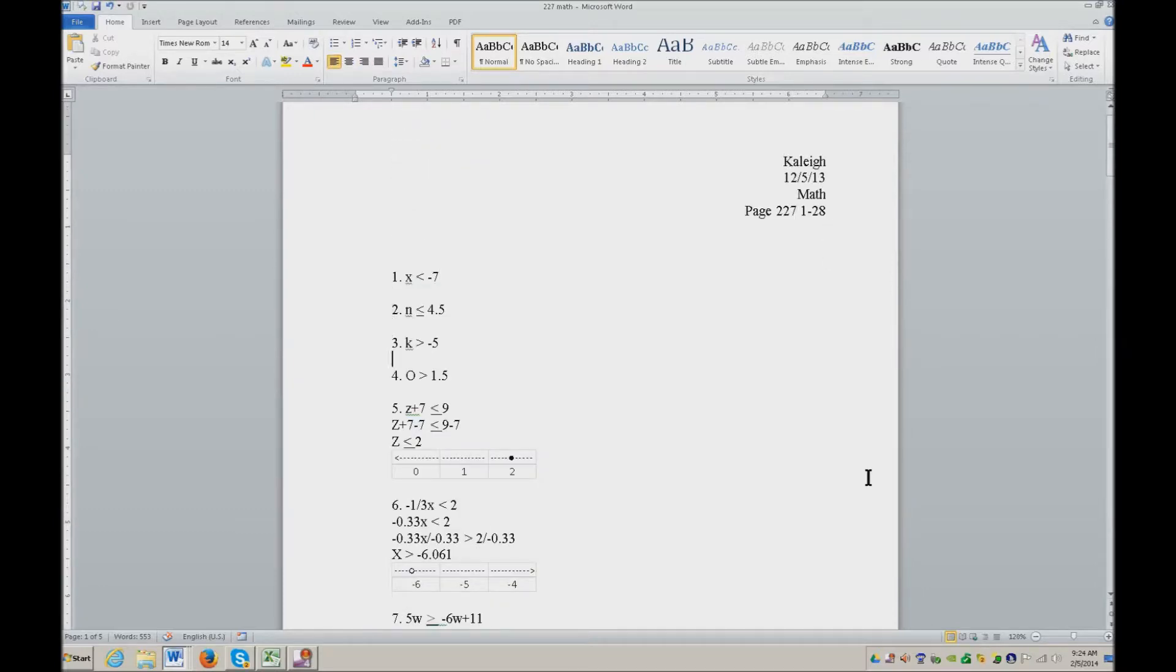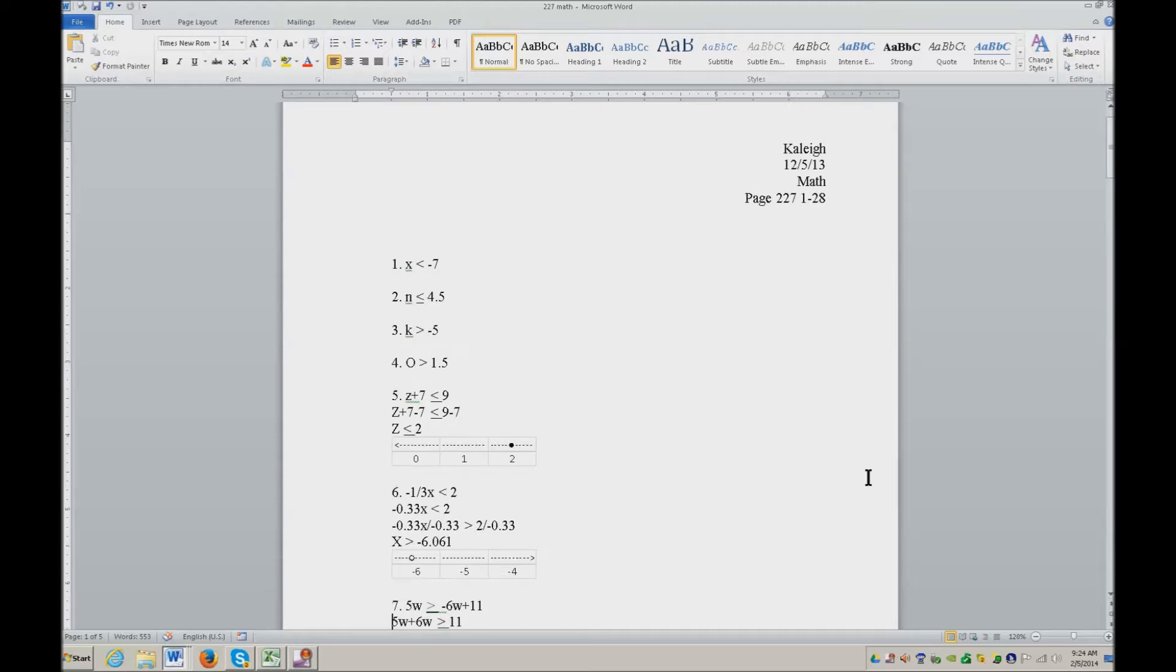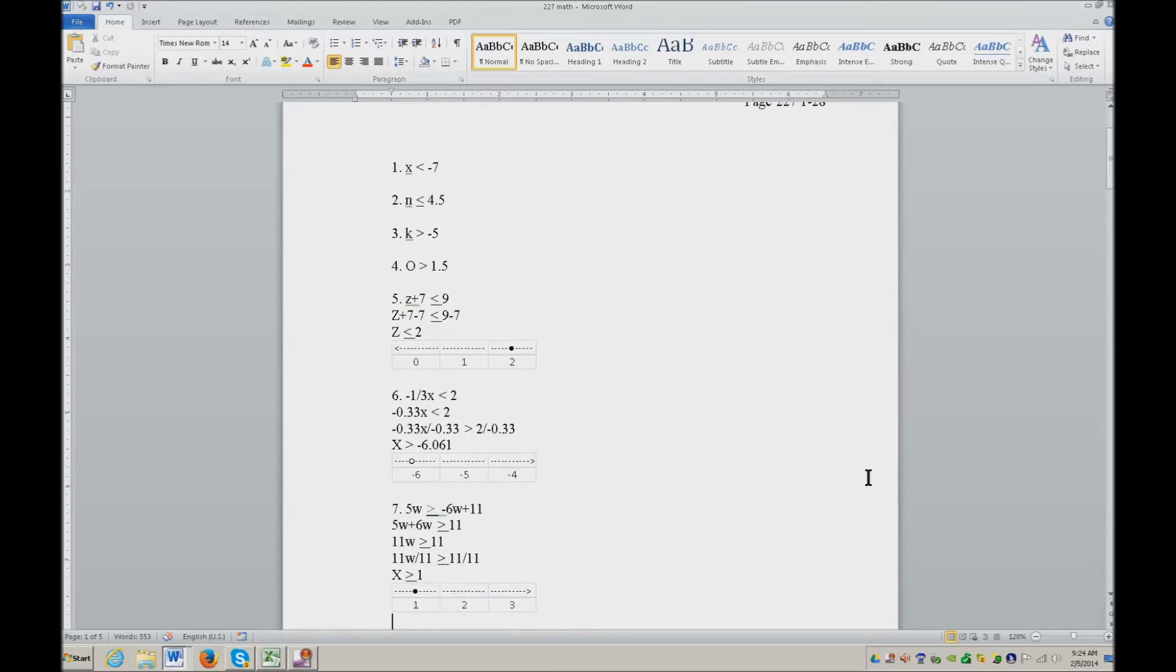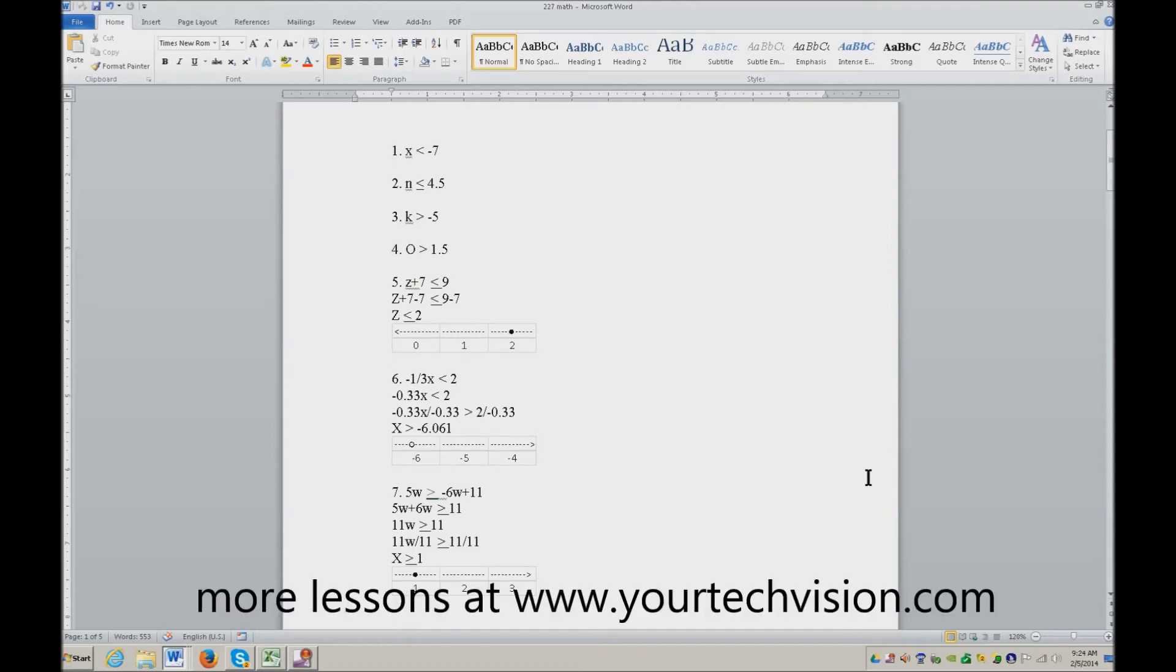And of course, Kaylee wanted credit for this, which she absolutely should have. And so you have the number line and you have your inequalities, solid bullet. And so greater than, equal to, or just greater than, you've got those options to input just like everybody else.